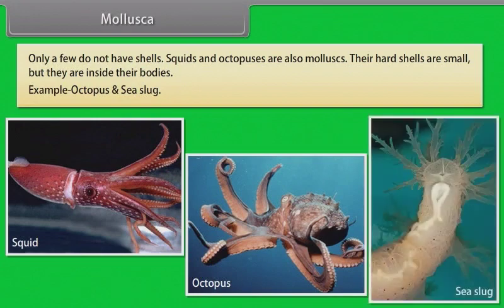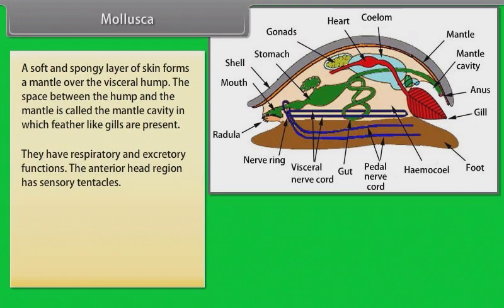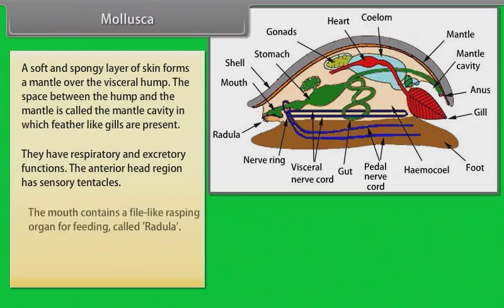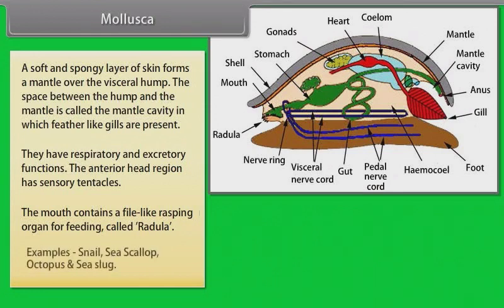A soft and spongy layer of skin forms a mantle over the visceral hump. The space between the hump and the mantle is called the mantle cavity, in which feather-like gills are present, serving respiratory and excretory functions. The anterior head region has sensory tentacles. The mouth contains a file-like rasping organ for feeding called the Radula.